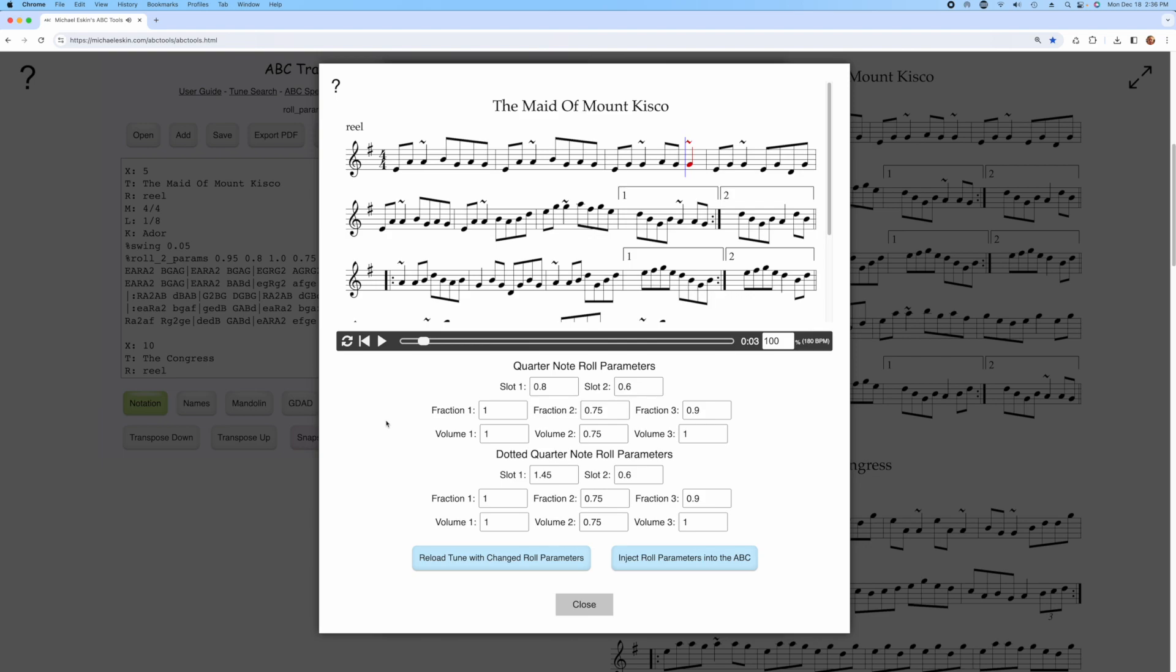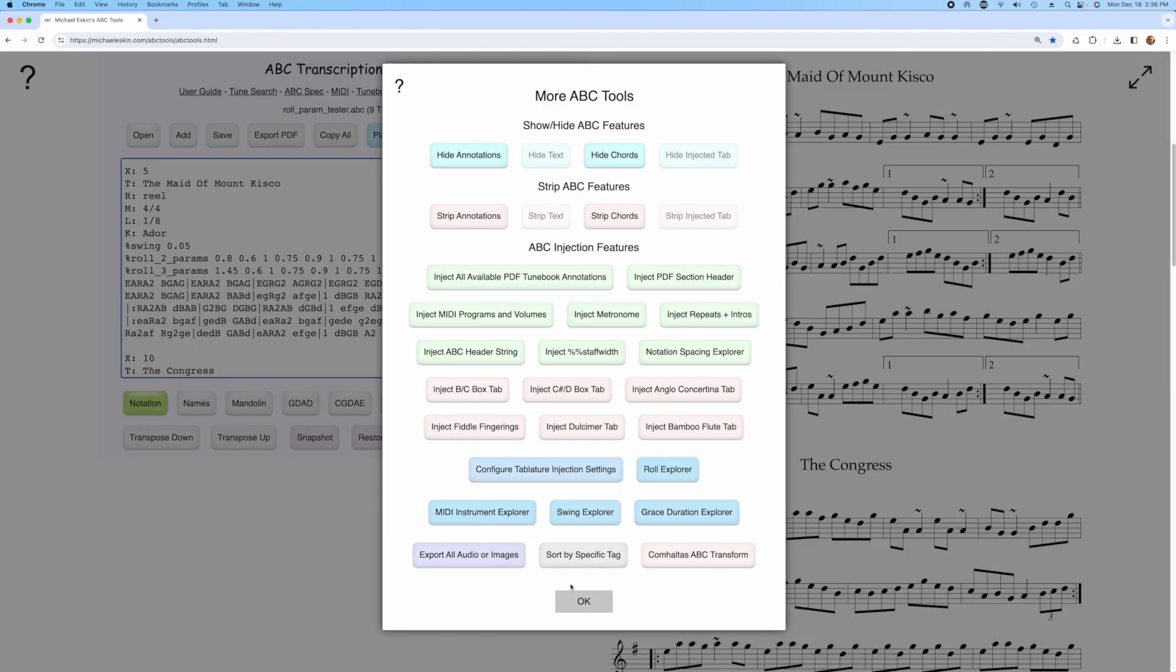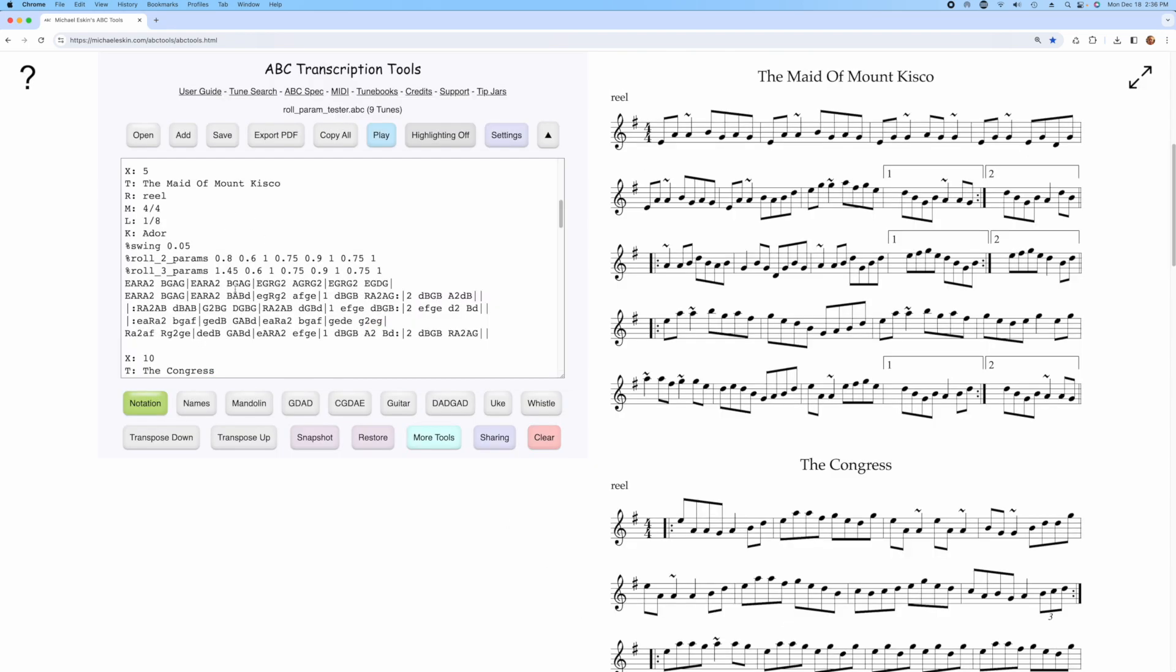And then once you have your role parameters the way you like, you can just click Inject role parameters into the ABC, and you can see over here it added those values right here in the ABC itself, and then you can edit them further here manually if you like.